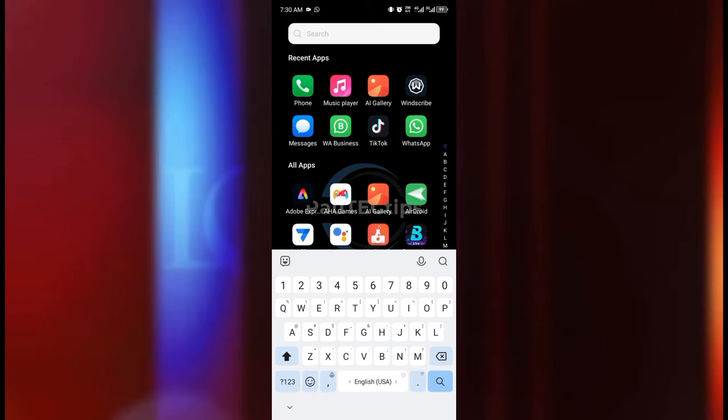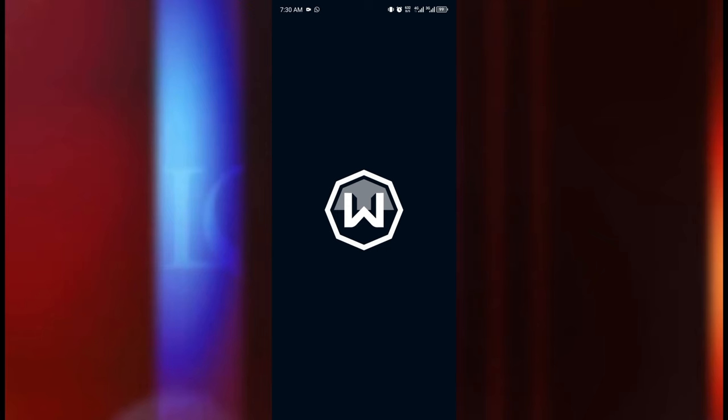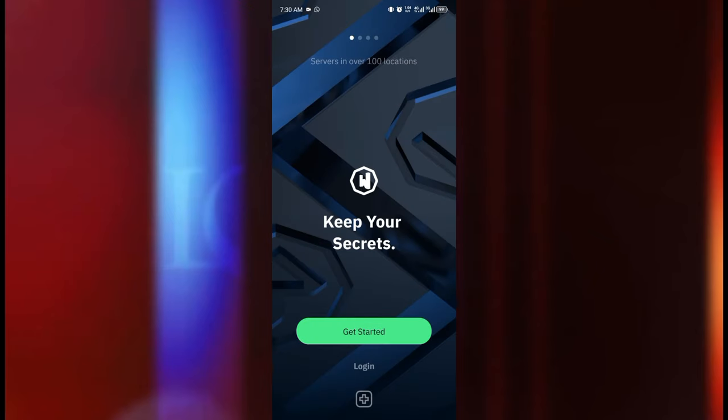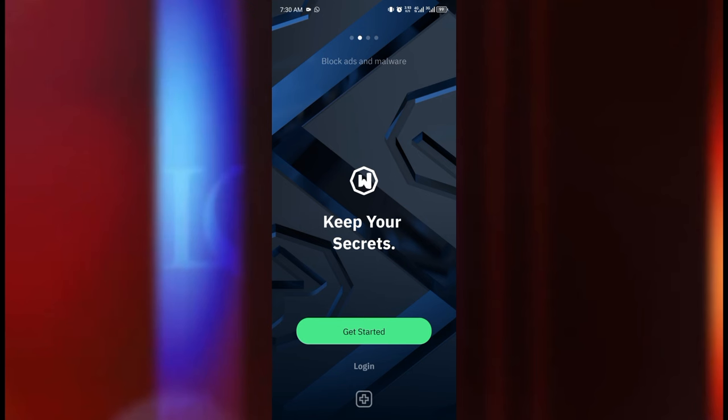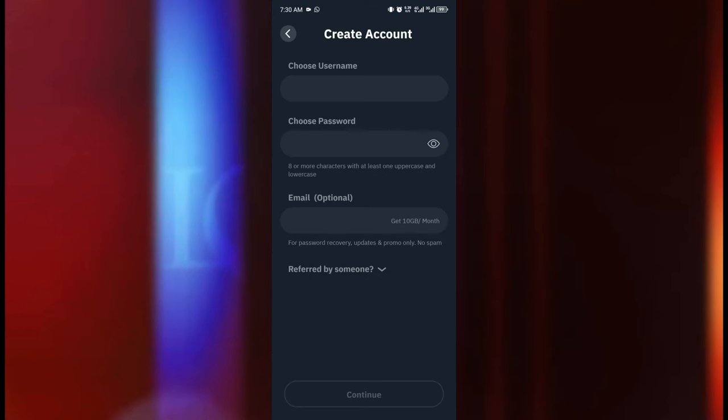I'm just going to go to my home screen, I'm going to locate the Windscribe VPN, I'm going to click on it and this is going to bring us to the home page of this app. So once we are here we're just going to go straight away and click on the get started button.